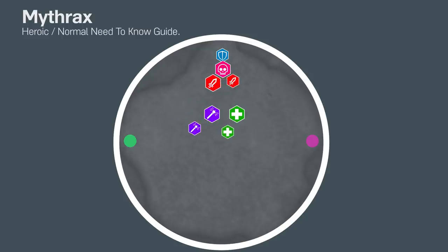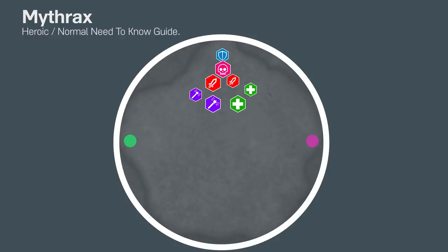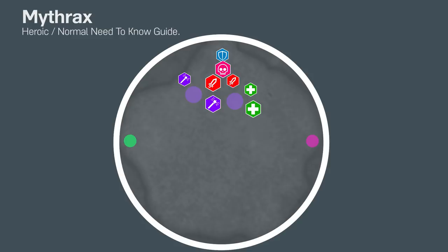The raid should stay spread 5 yards apart from each other at all times, while staying as close to the boss as possible. Purple orbs will occasionally spawn on random players that charm everyone within 5 yards. Anyone caught in the sphere needs to be knocked out as soon as possible. This can be done with just about any knockback ability, as well as simply damaging that player.